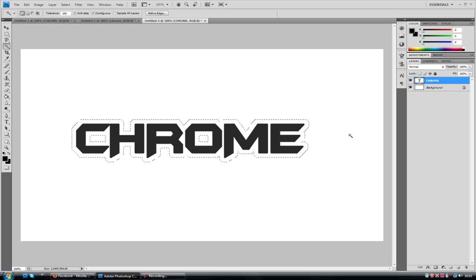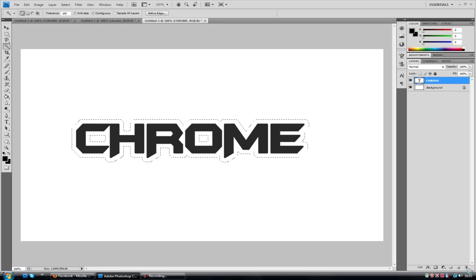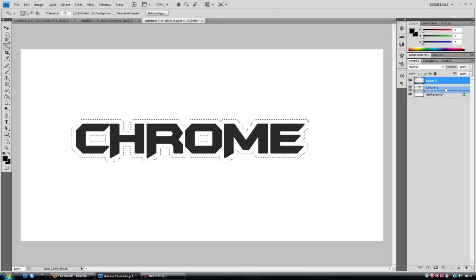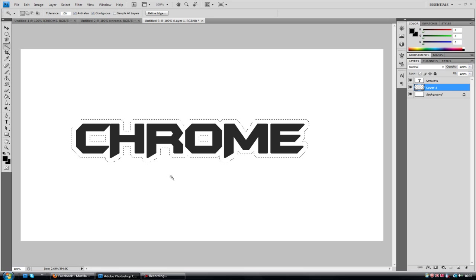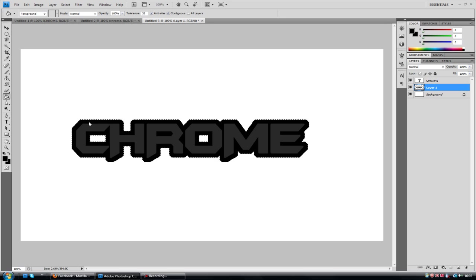So yeah, now just want to make a new layer with that still selected. Drag it underneath the text layer so it shows behind it. And just go to the paint bucket tool and just fill it with black for now. Like so.